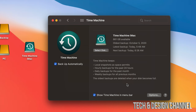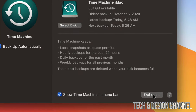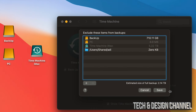Time Machine is going to back up your entire Mac — that means apps, photos, documents, everything, including macOS. If you want to exclude anything from the backup, go into Options down here on the bottom right. Once you click Options, you'll see the things that are currently excluded from backing up.